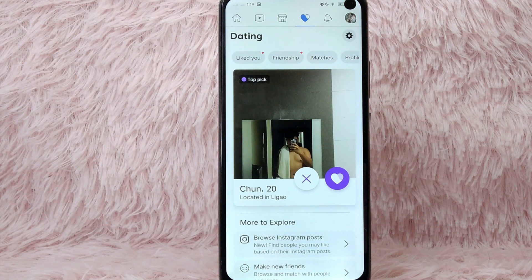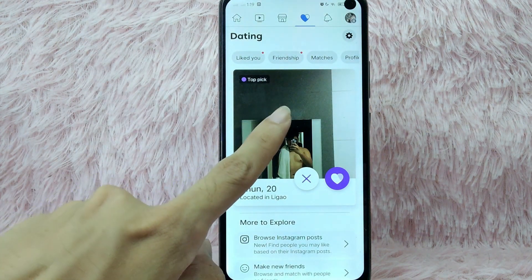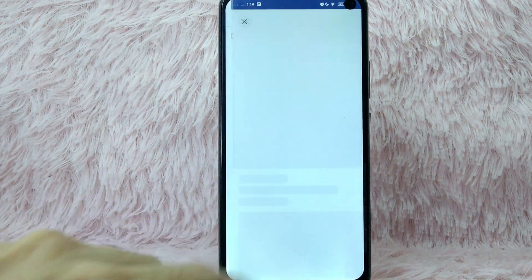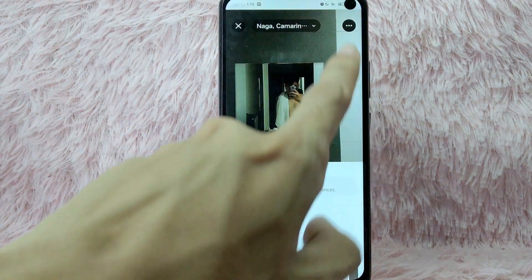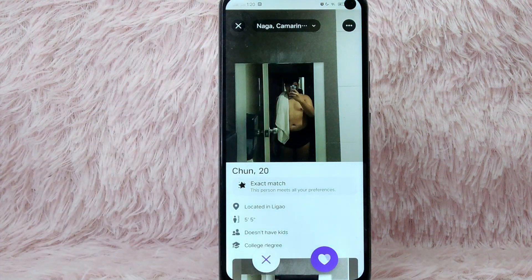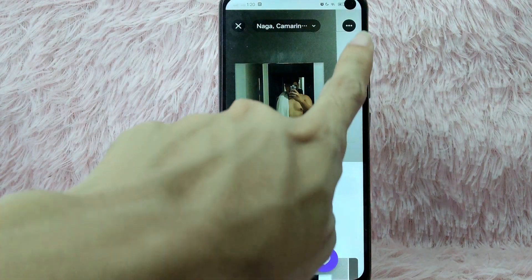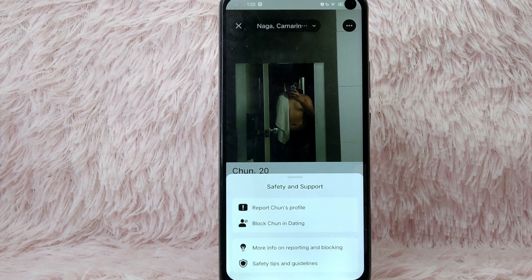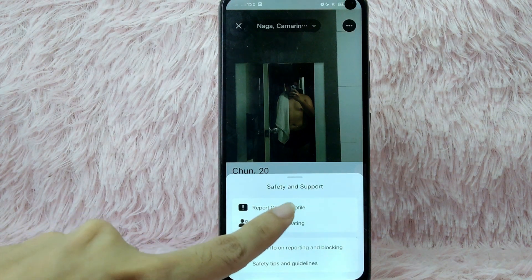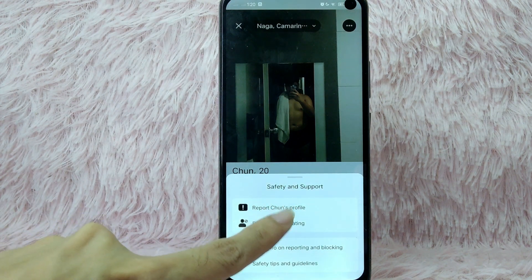To report a person's profile, simply tap on that person's profile. Once you tap on it, you will see the three dots icon at the upper right corner of your screen. Simply tap on it, and you will see Safety and Support below that — tap on Report Profile.